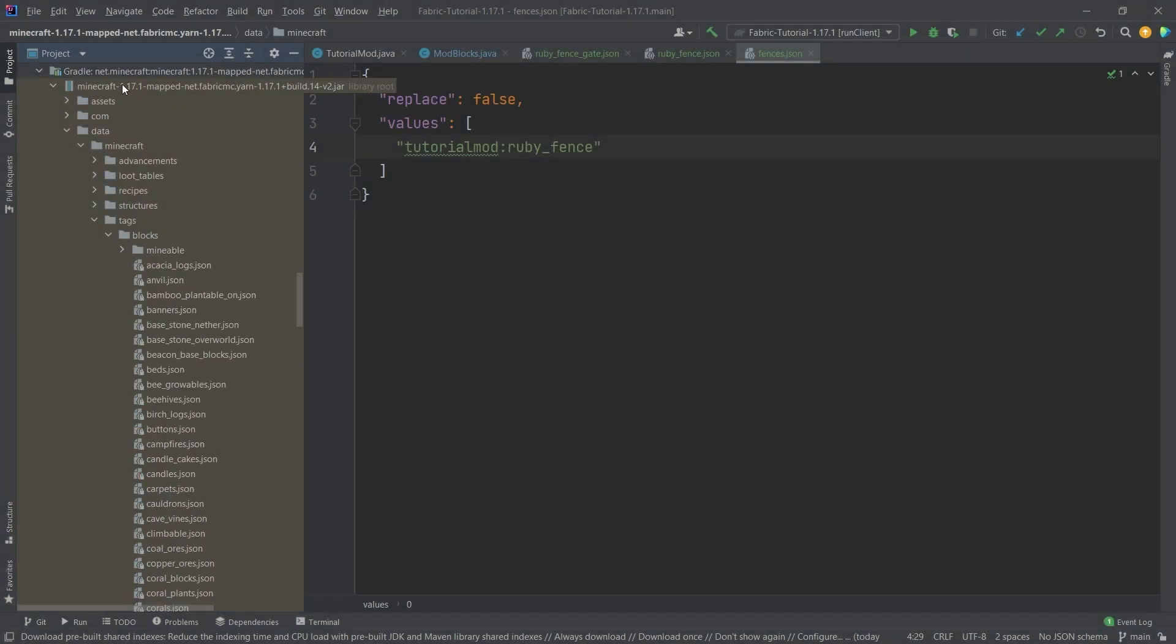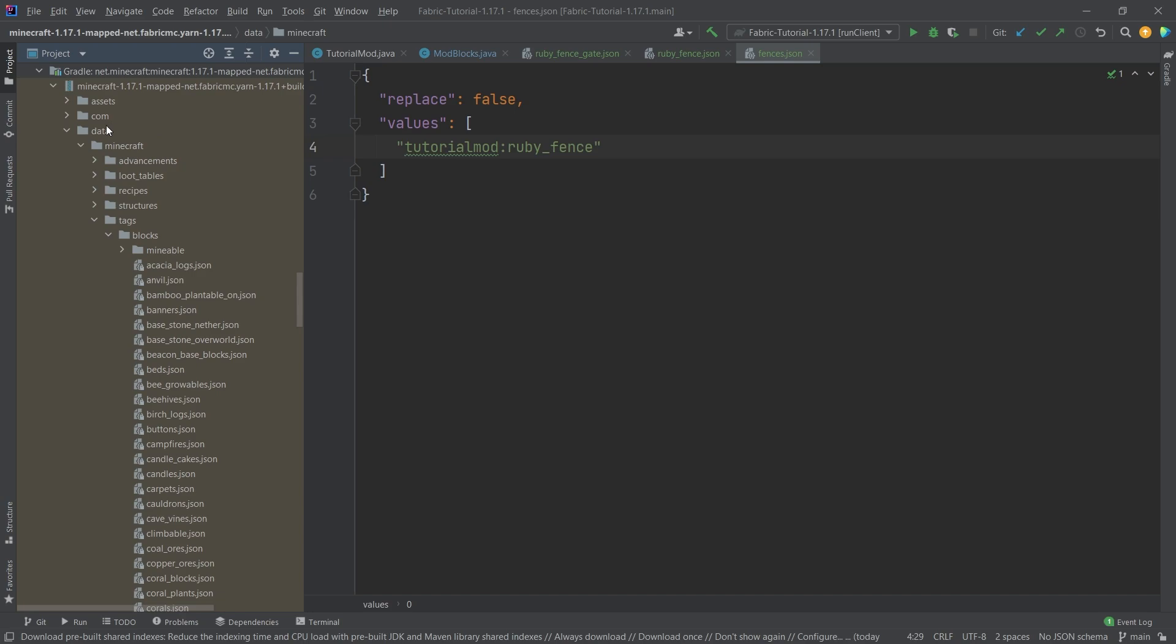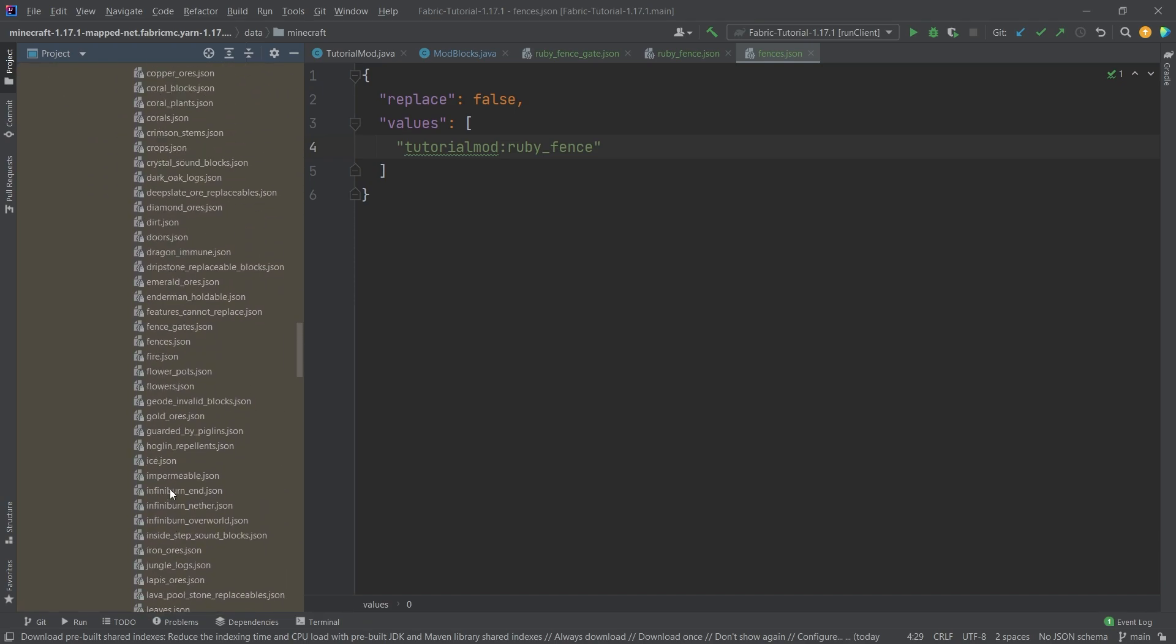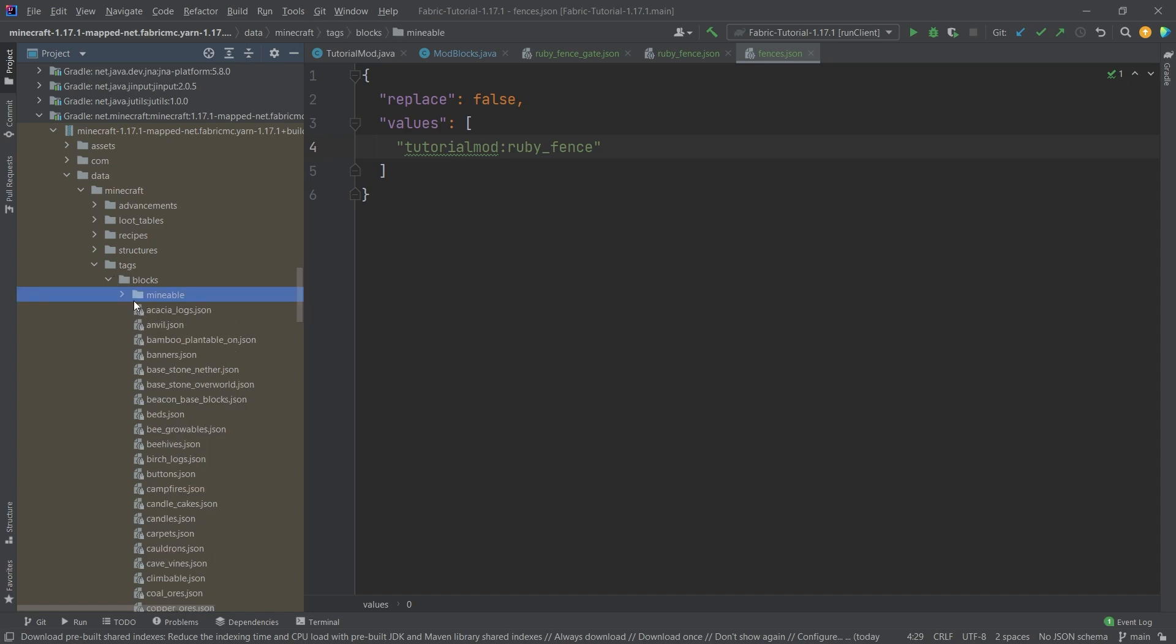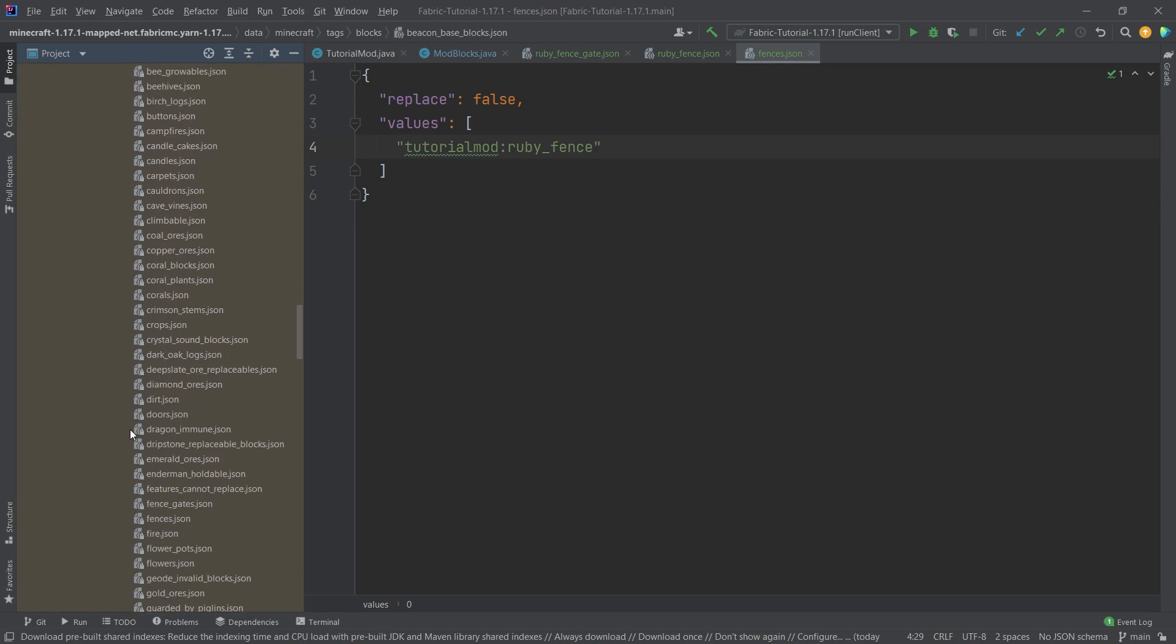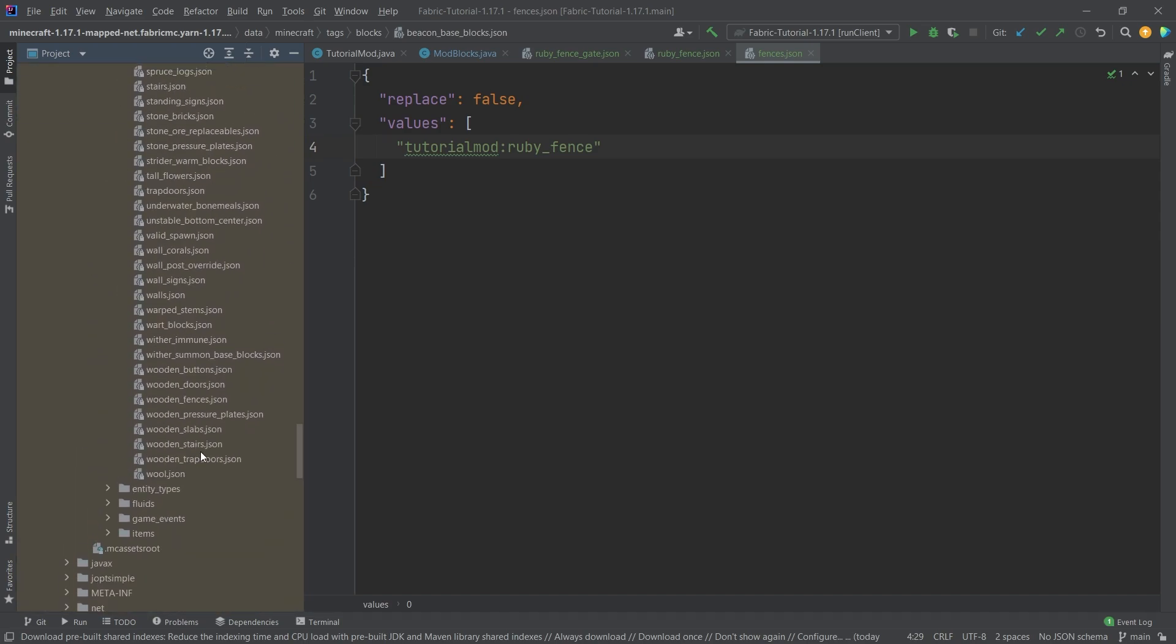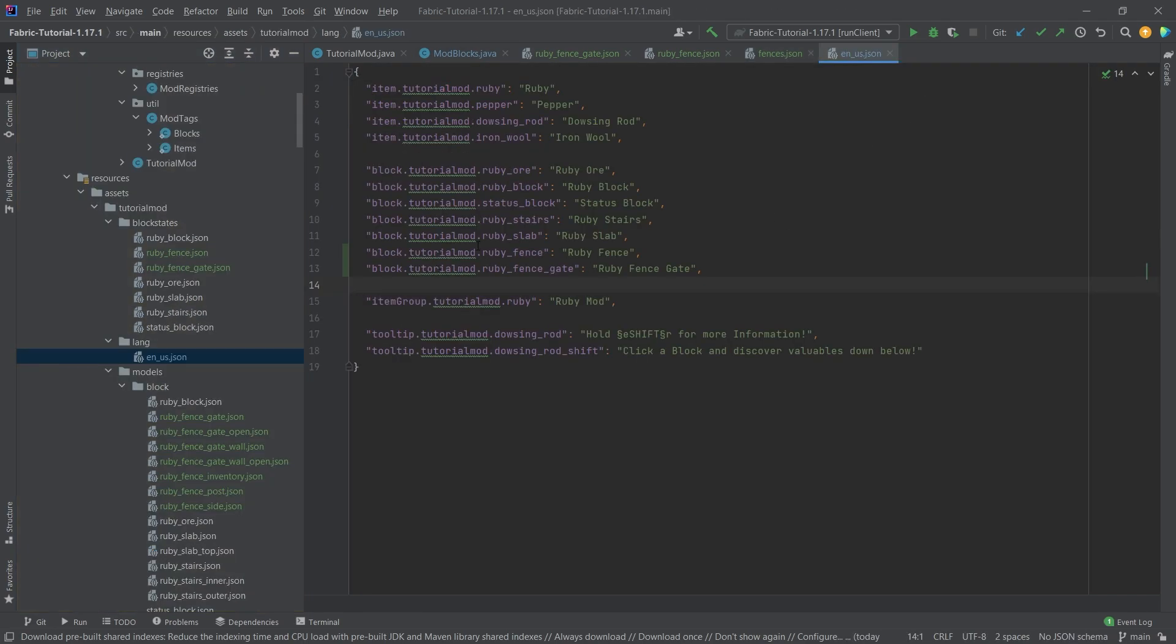Check the external libraries to see what tags are available here for Minecraft. So as you can see if I go down here to net minecraft 171 map net fabric MC yarn and so on and so forth, we can go into the data folder Minecraft tags blocks, and as you can see here are all of the Minecraft vanilla tags as well as some mineable tags. We're going to talk about those in a future tutorial as well. And then if we go down here for example you can see that here for example we have the wooden fences tag and all of the wooden fences are in there.